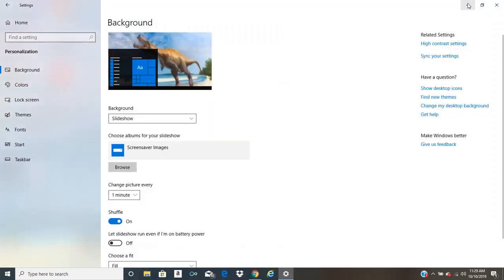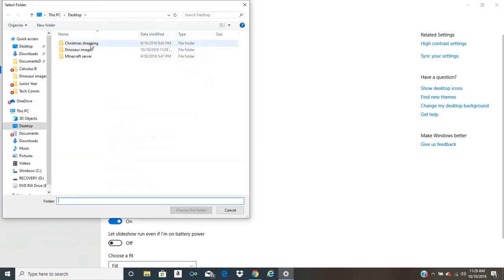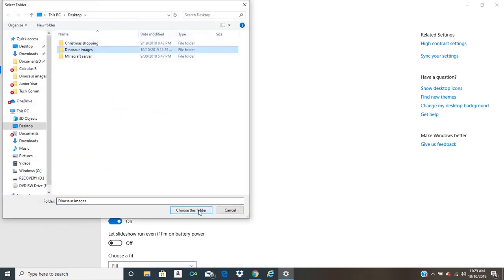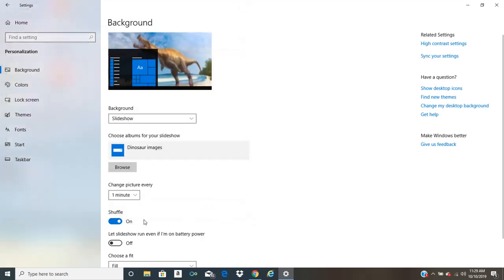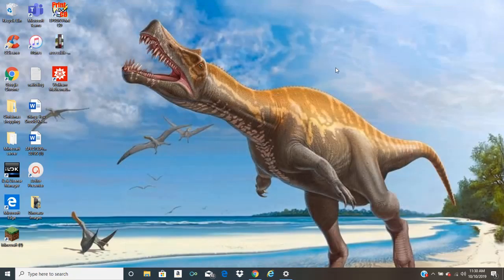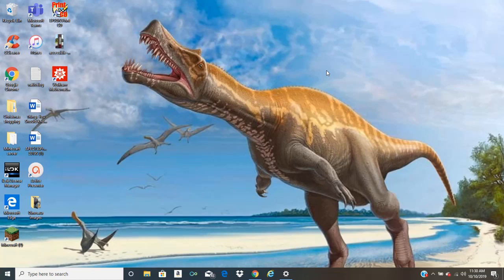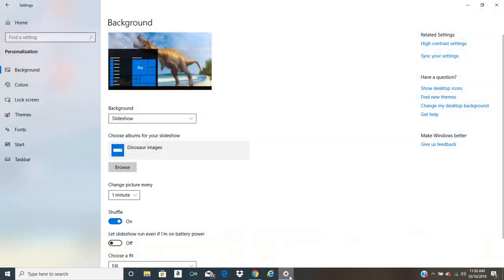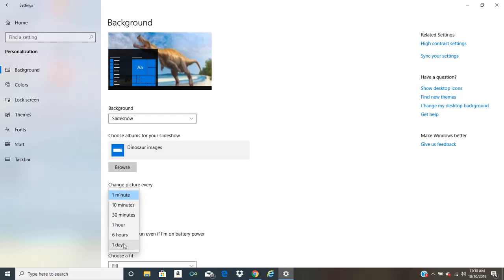Now, if we click browse, we can click dinosaur images and hit choose this folder. What this is going to do is it's going to go through those images we have inside that folder. The lowest limit you can set right now, though, is only a minute or you can have it be a day.